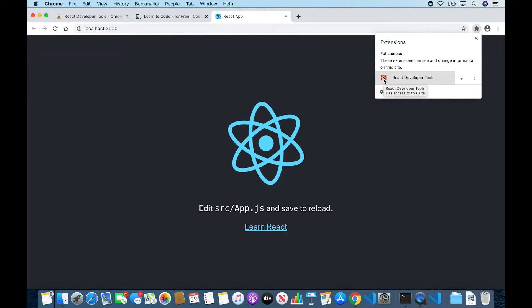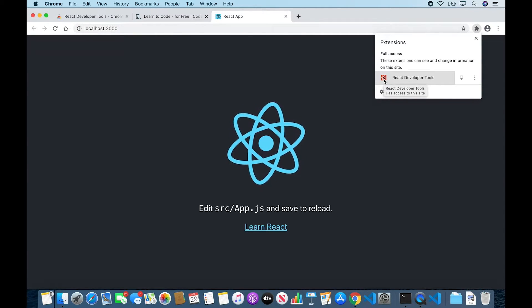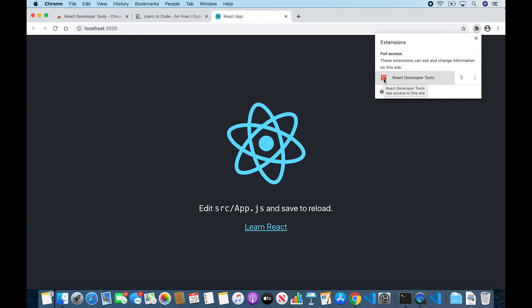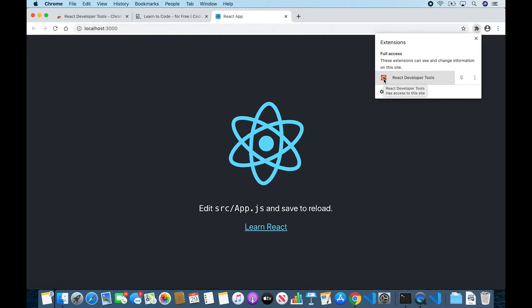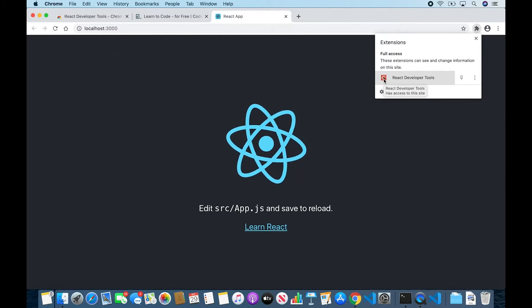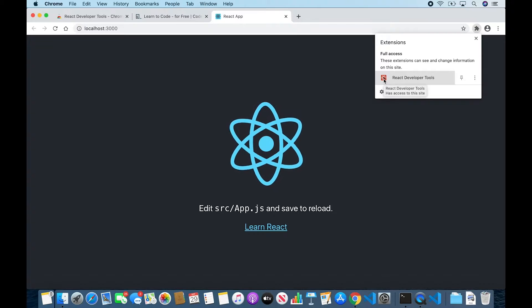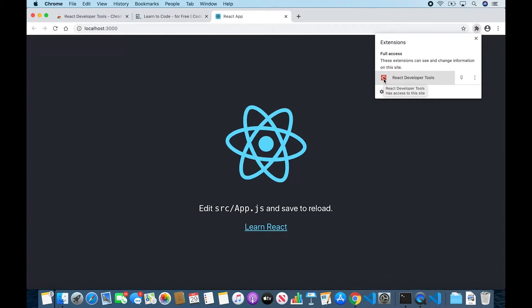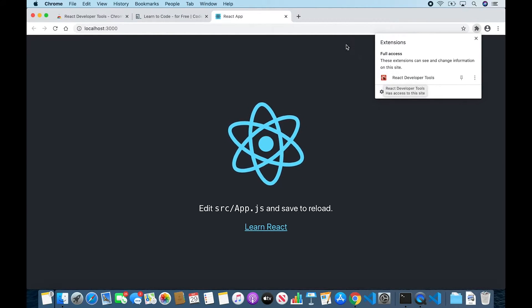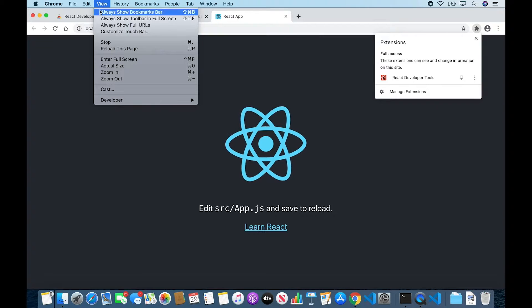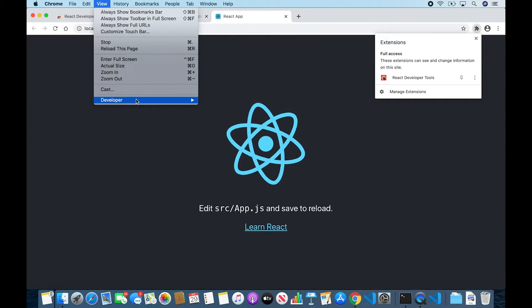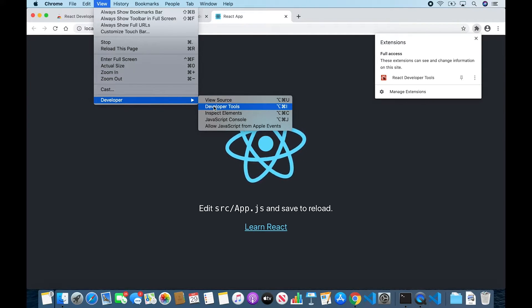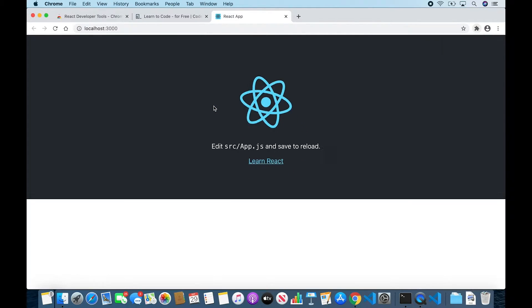Okay, so now that we've installed the extension and we've opened up the app in Chrome, we are ready to open the React Developer Tools. First, open the Chrome Dev Tools by clicking View, then Developer, and finally Developer Tools.